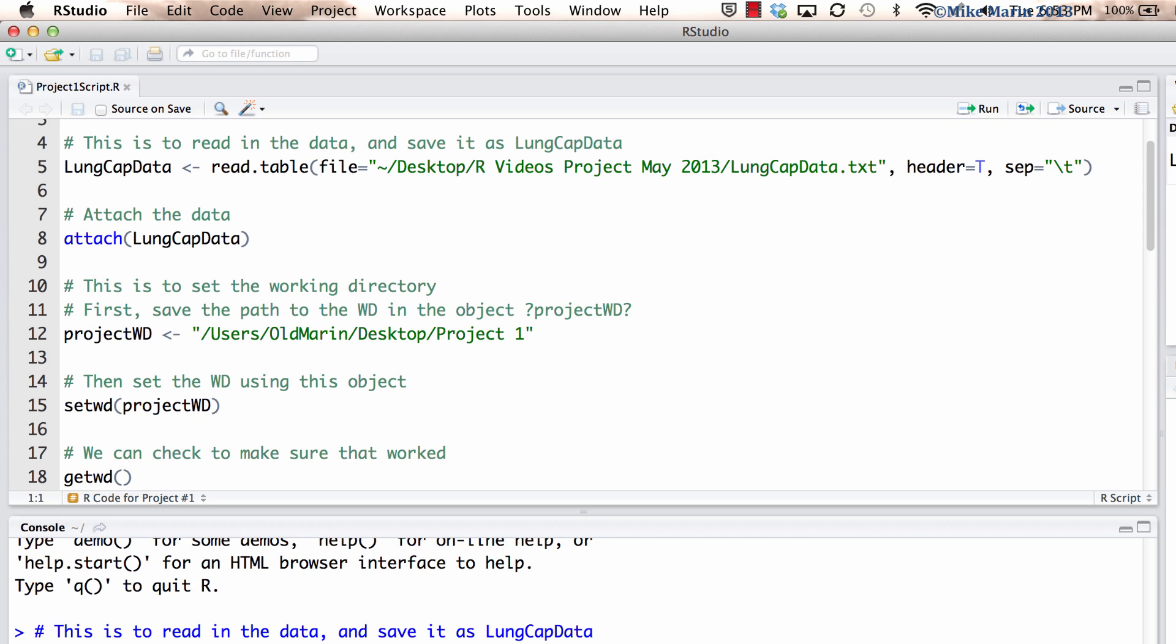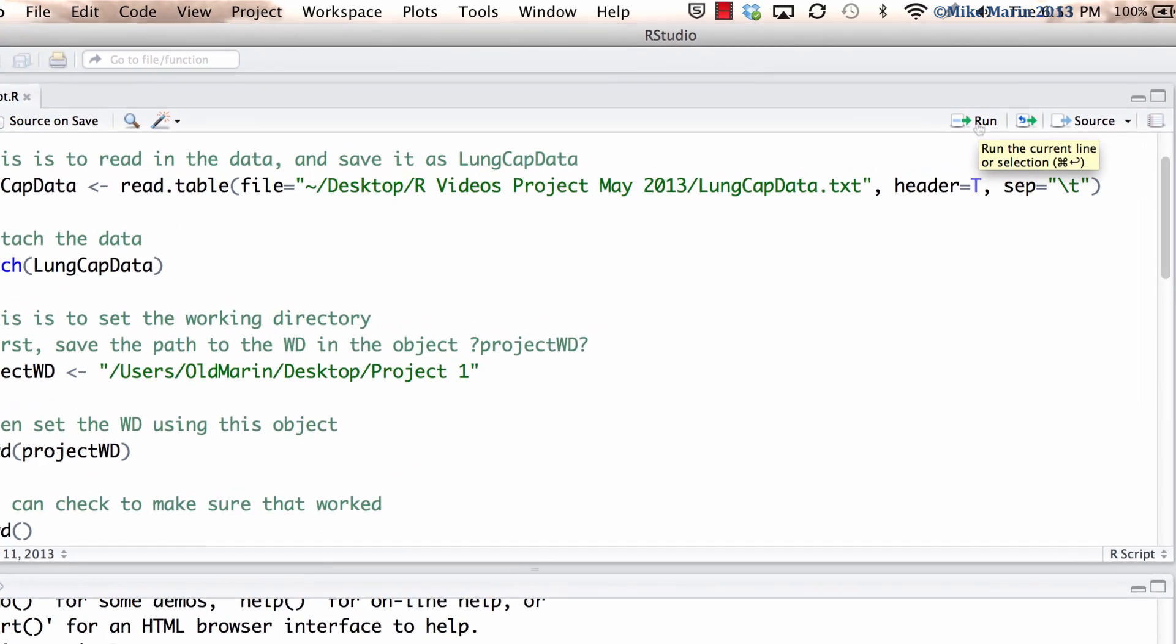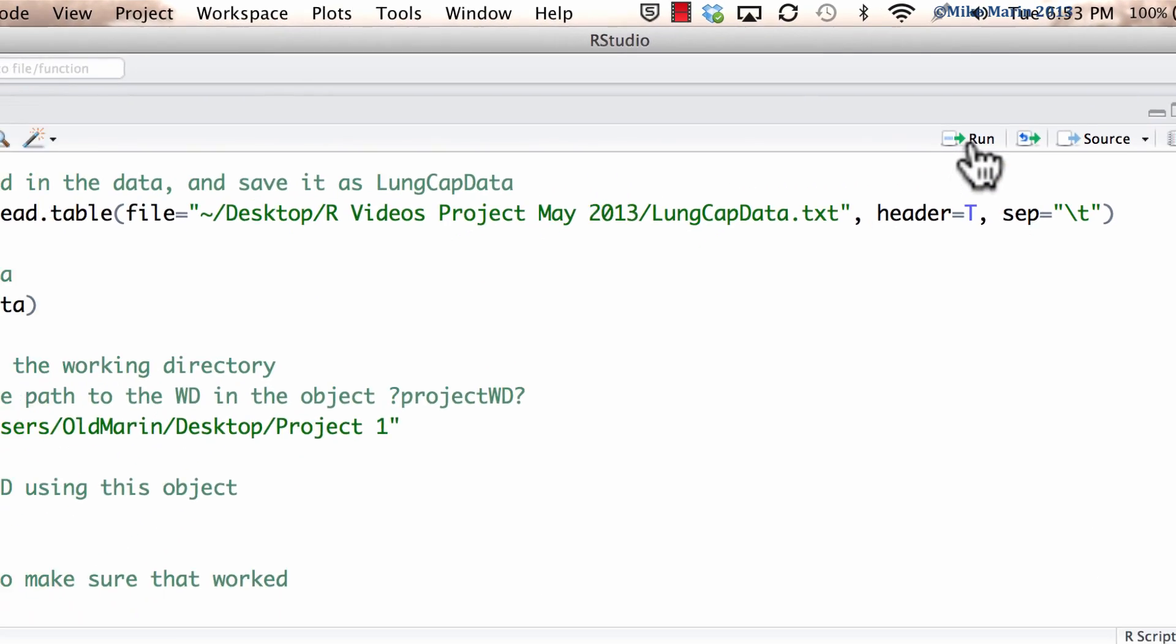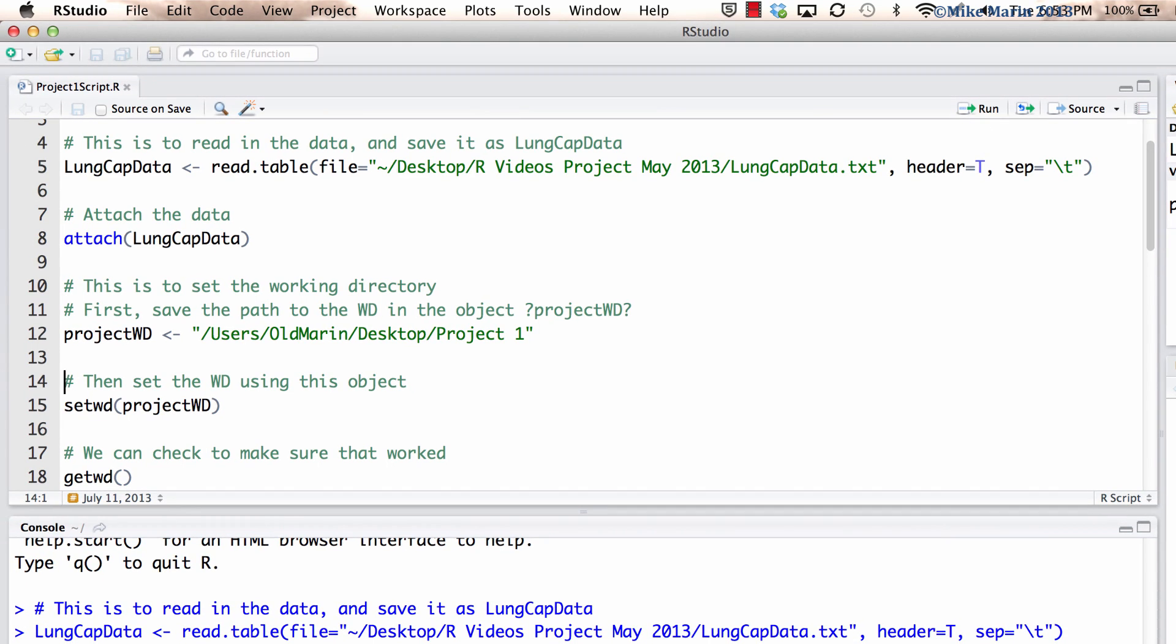If we would like to submit a line of code, rather than copying this code and pasting it into the R console, we can place the cursor on the line of code we would like to have submitted. And then we can either click on this run option to have this piece of code submitted. You'll notice that after submitting a line of code, the cursor will jump down to the next line.